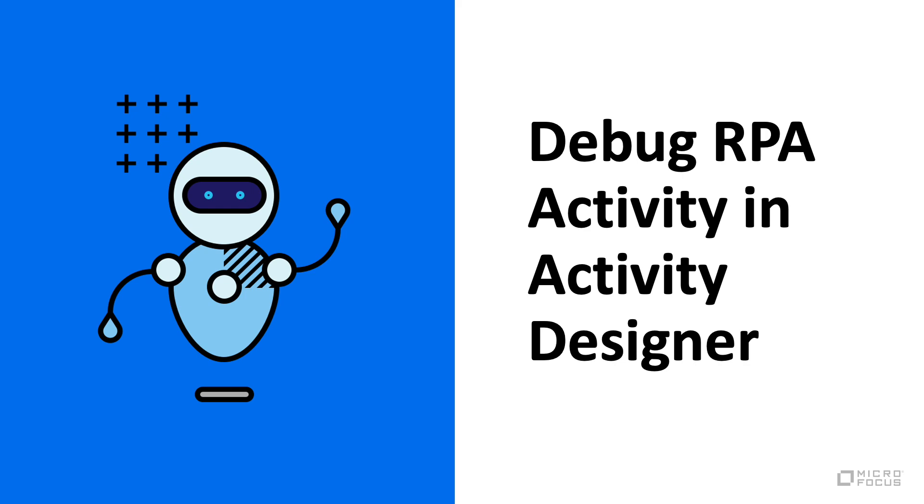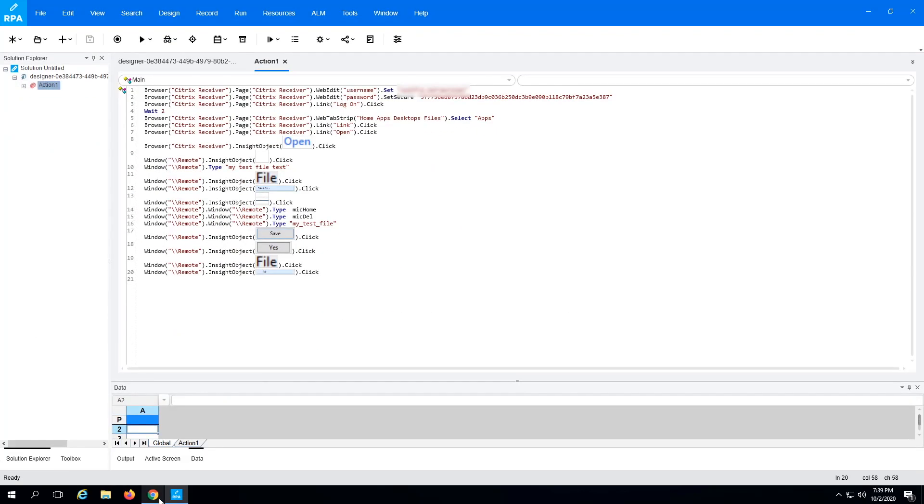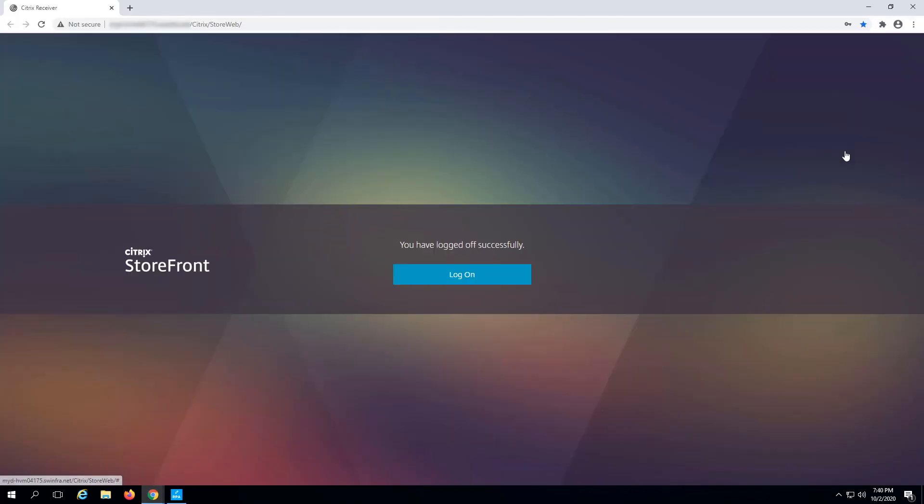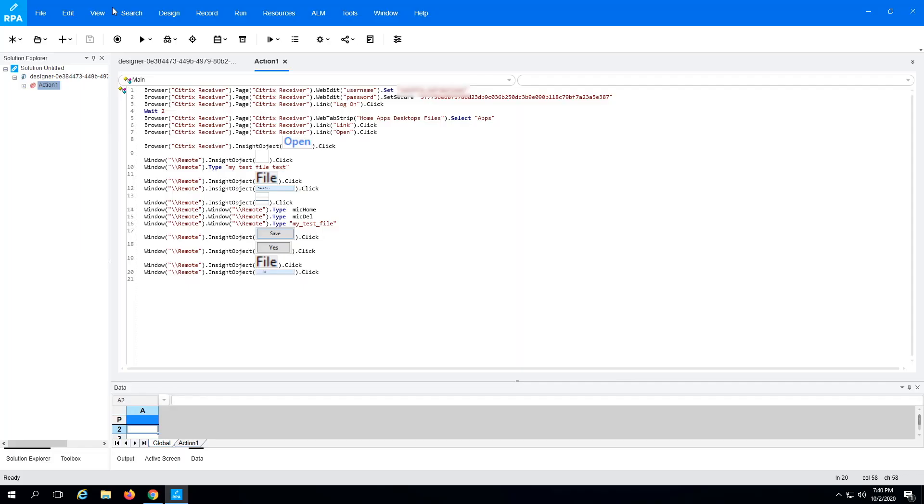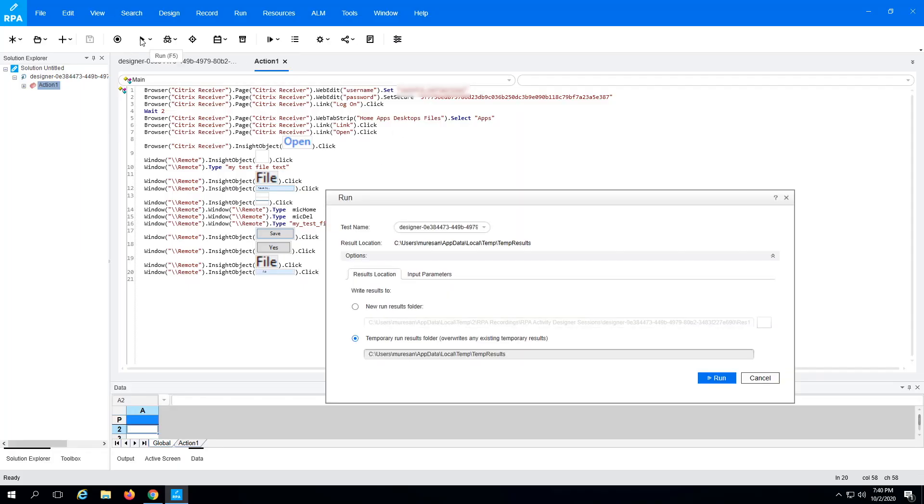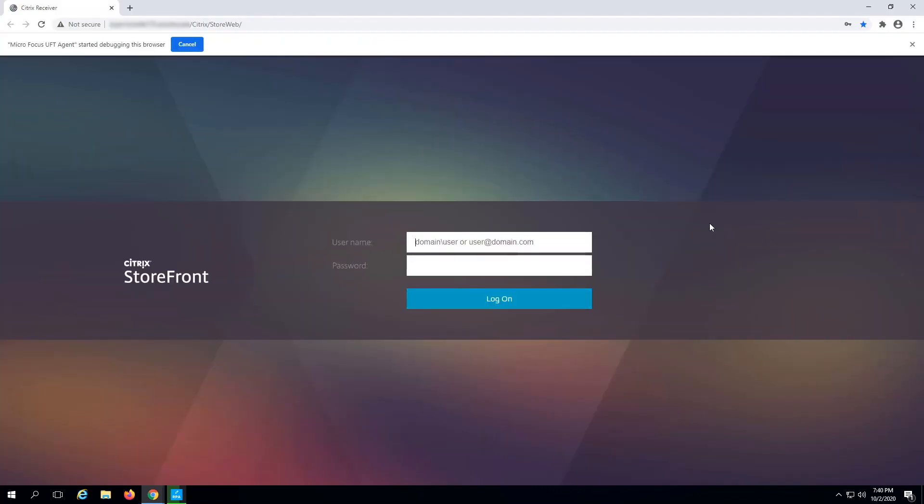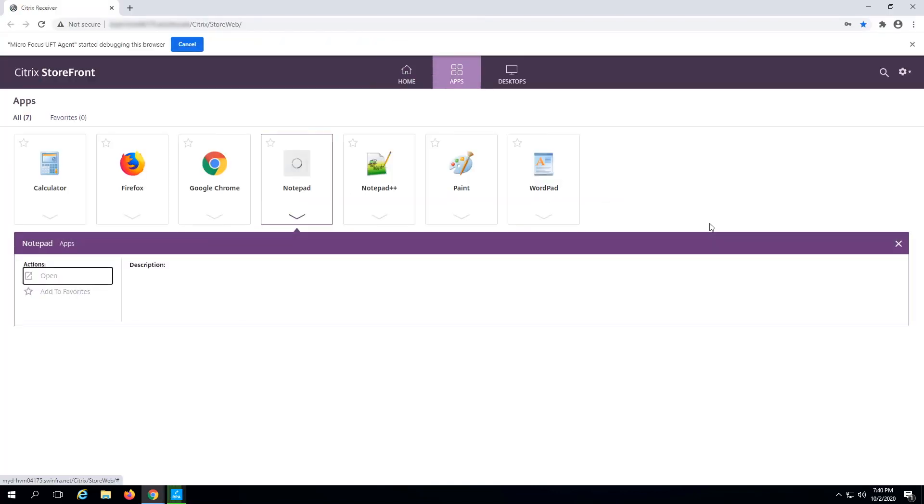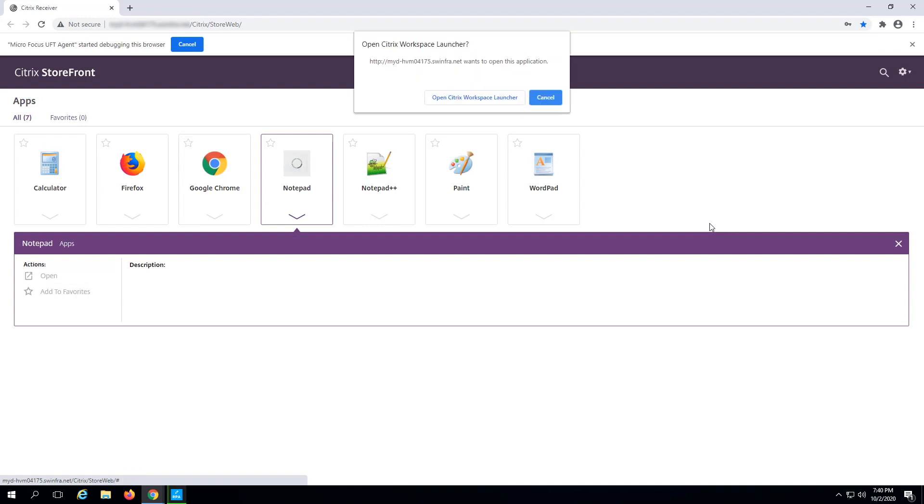Debug the RPA activity in Activity Designer. Now that the RPA recording, or activity, is complete, validate it to make sure it's running correctly. Log out of the current Citrix storefront session and close your browser window. Click the Run button. Activity Designer runs all steps in the RPA activity and gives you a detailed report.